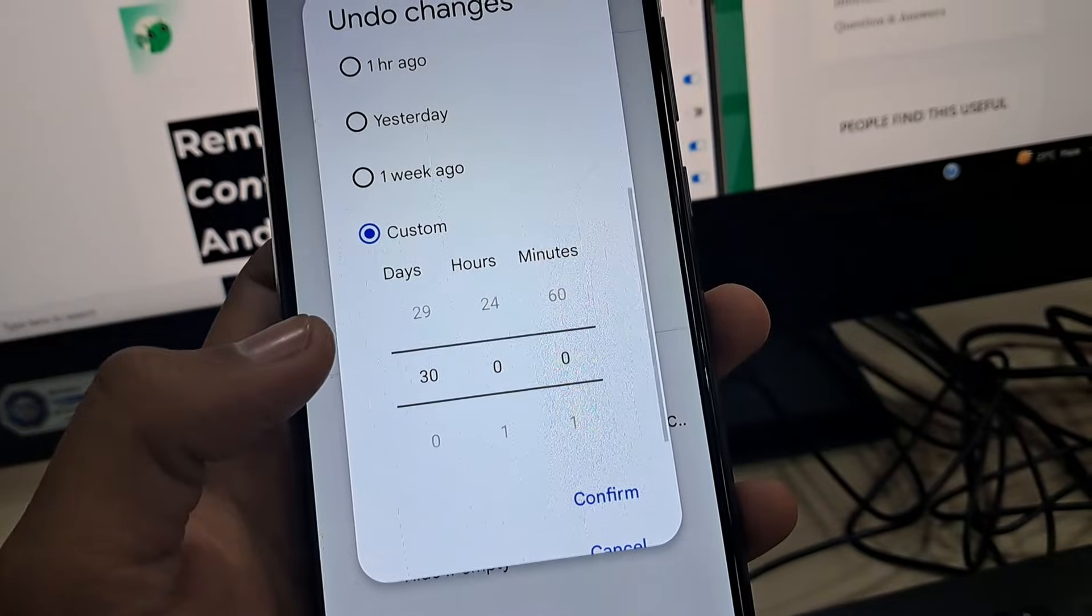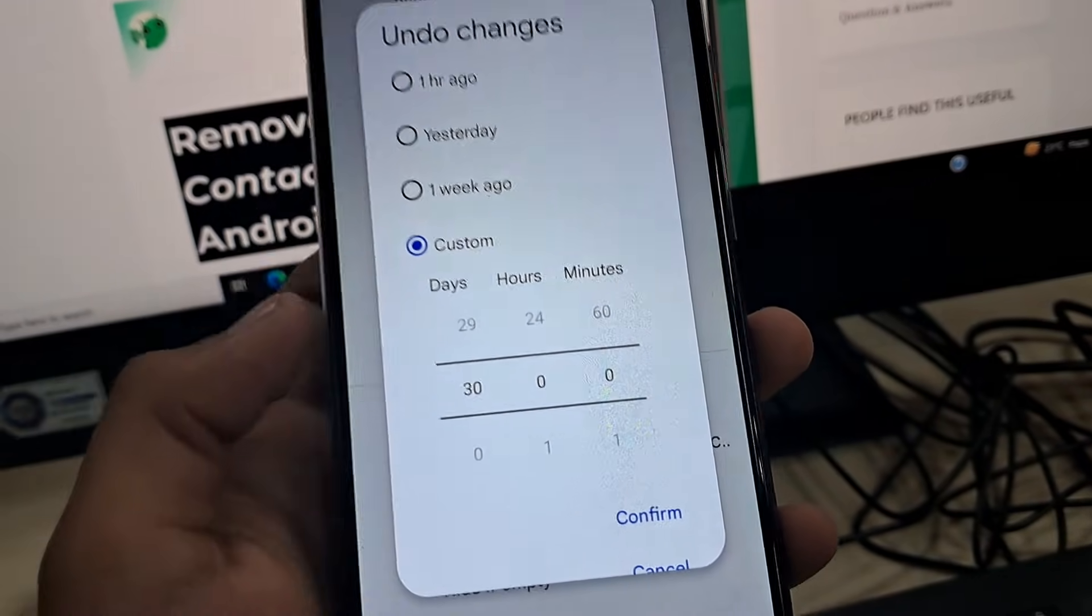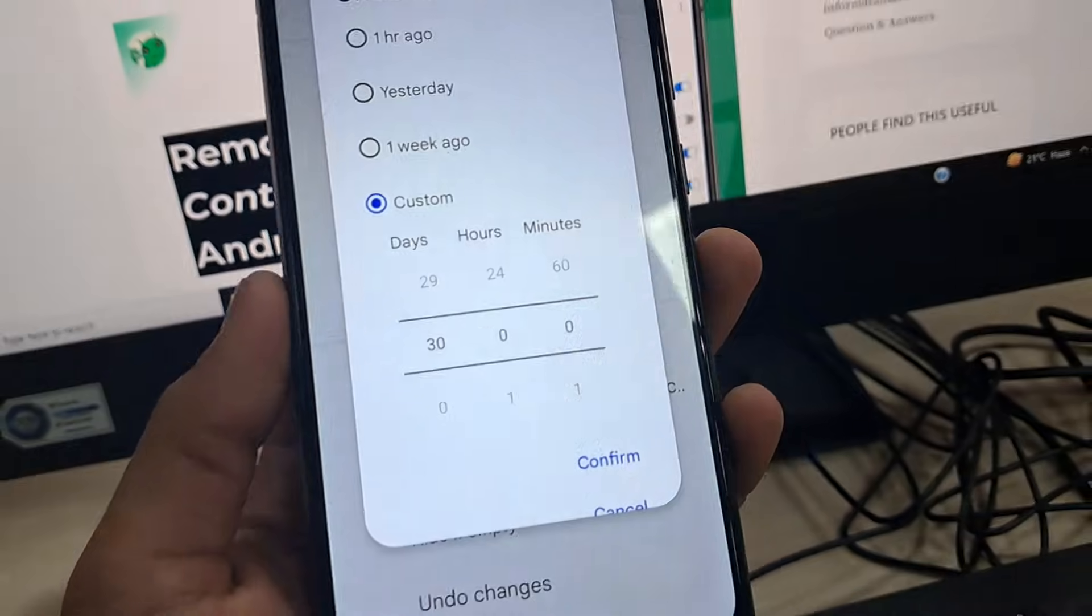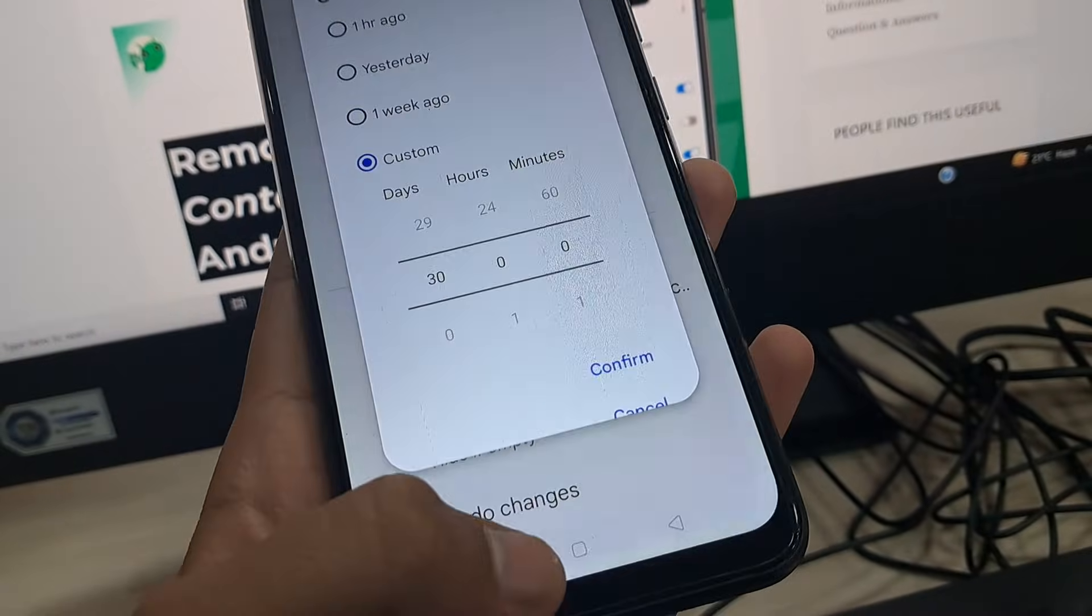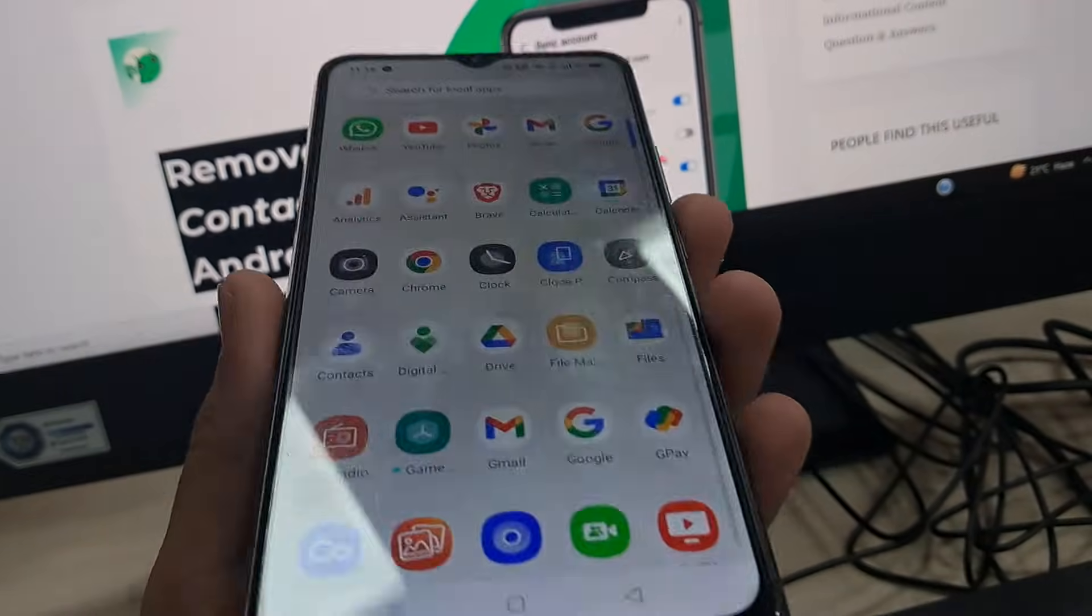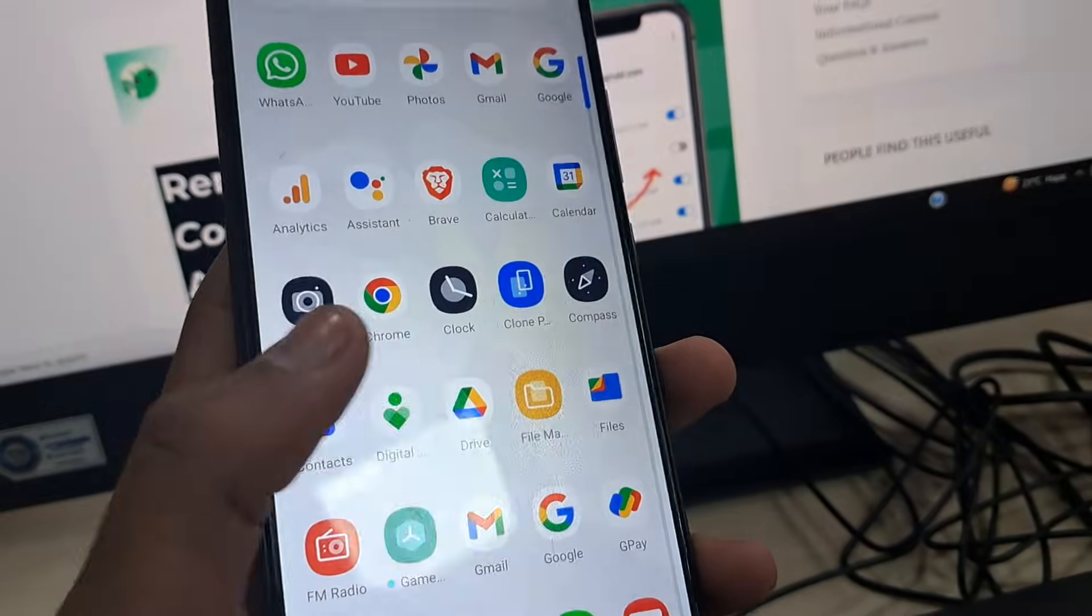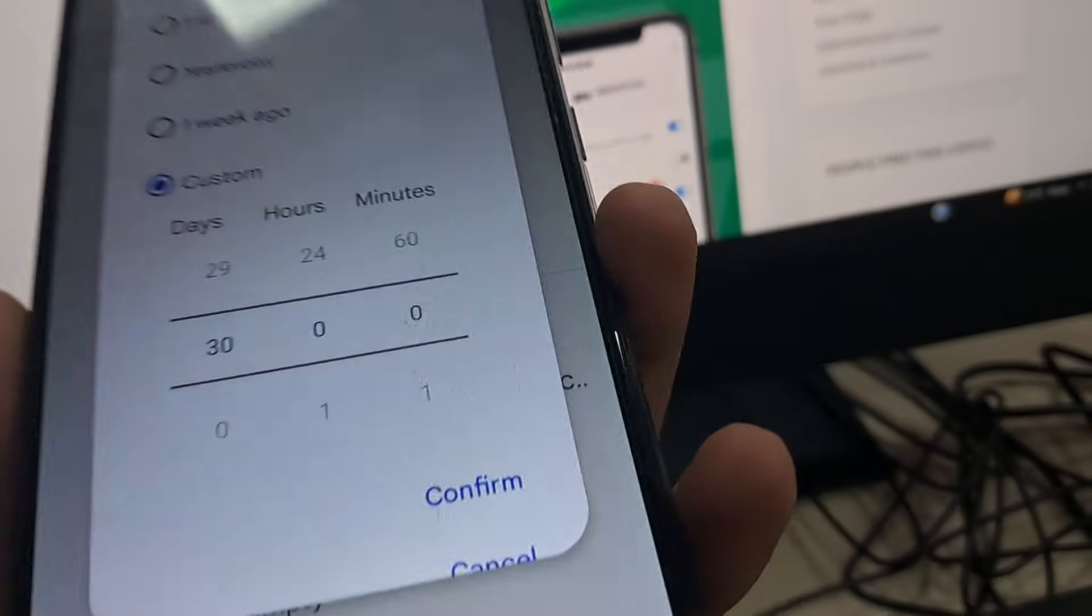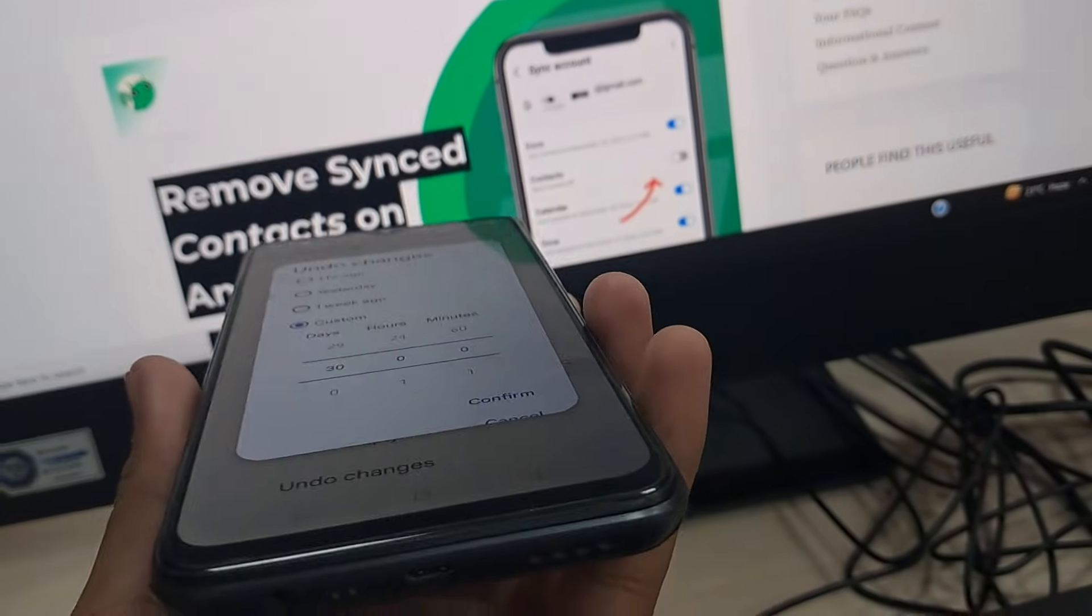If you are not a user of Google Contacts app, just in case you are a Samsung device user, you can follow the same steps. You just have to install the Contacts app from the Play Store, link given in the description. You can check that out.